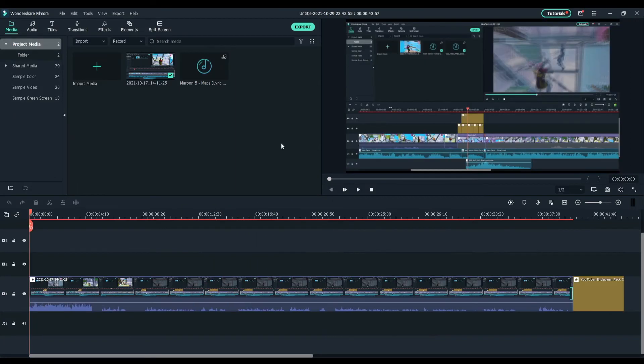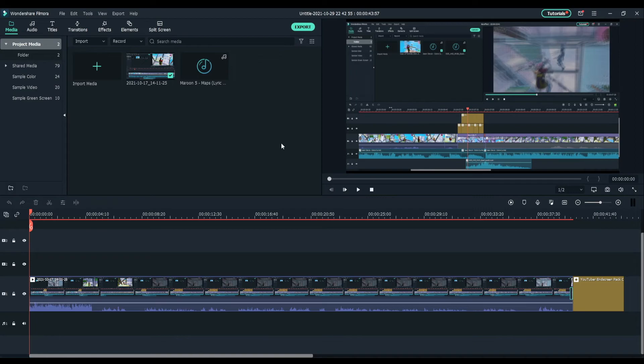And that's how you make a YouTube end screen inside Filmora for your YouTube videos. If you enjoyed this video or it helped you out, make sure to hit that like button down below and subscribe if you haven't. We're on our road to 7k subs and it'll mean a lot if you guys sub down below. Thank you guys so much for watching once again and peace out.